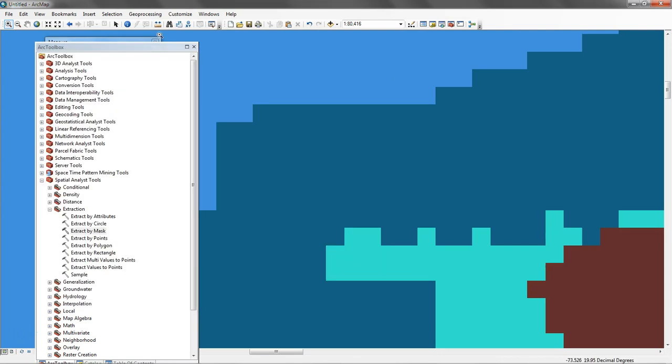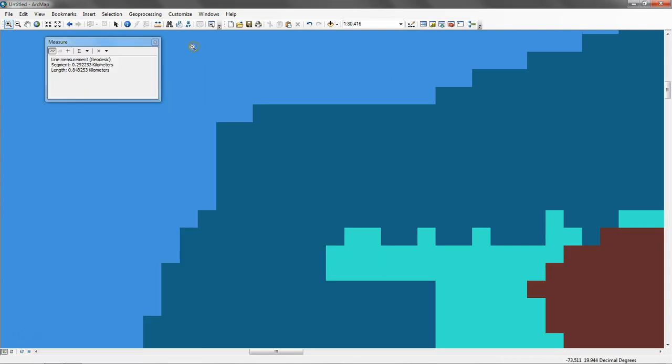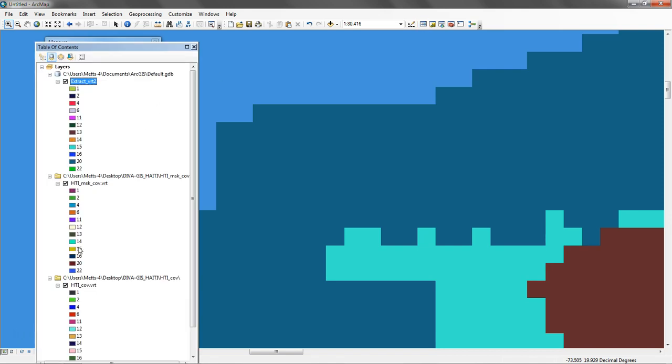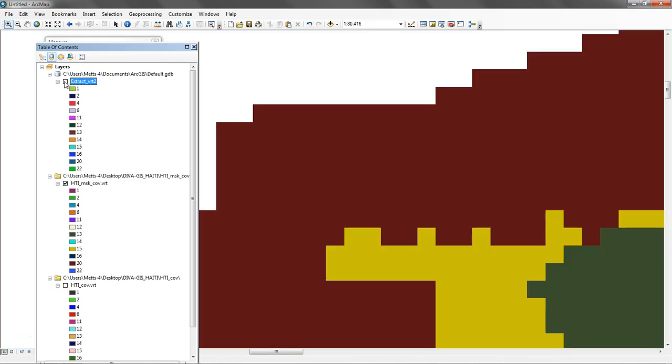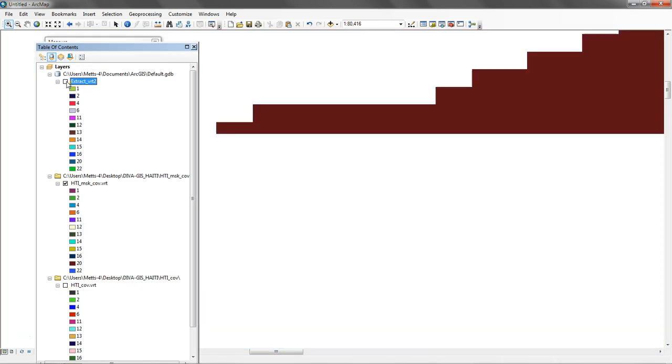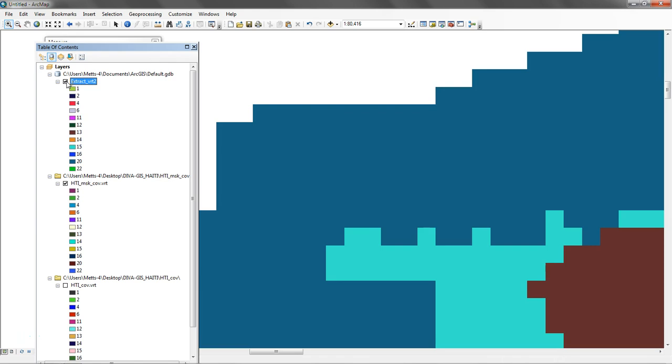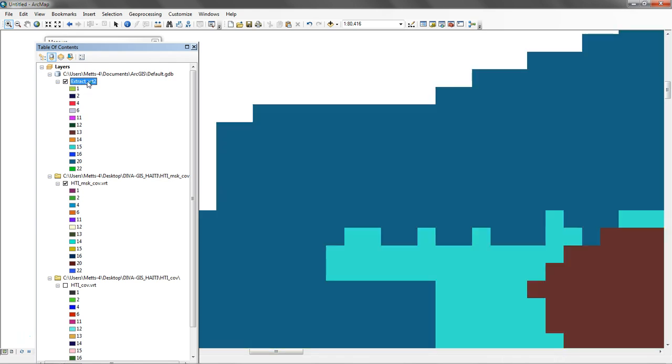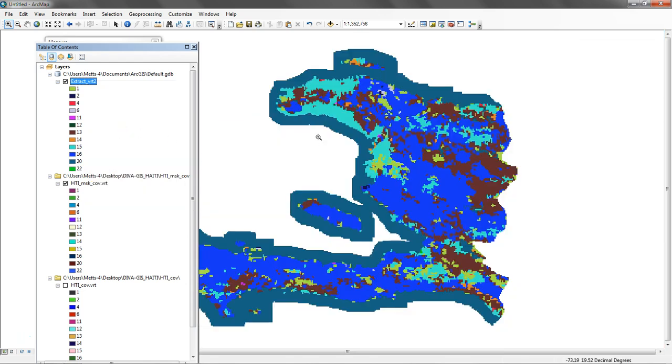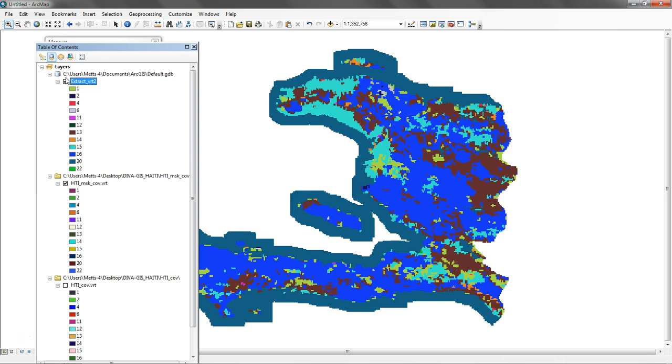We can see what we get back now. I'm going to click off Haiti cover, our original input. We can see that these two are exactly the same now. They have the same value structure and they have the same extent. If I zoom to layer, we can see it looks exactly the same. The colors in terms of the symbology have changed, but the values certainly haven't changed. We have a one and a one, a two and a two, a four and a four. Everything's exactly the same in terms of the cell size and value structure in the cells.